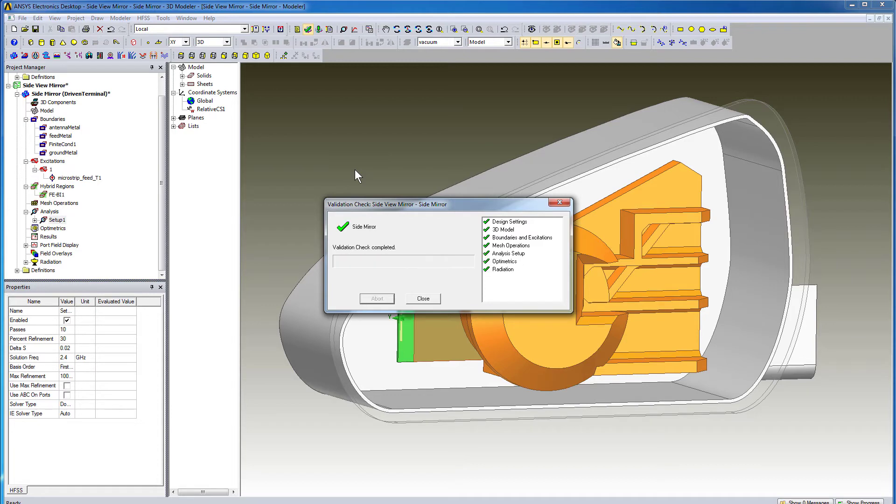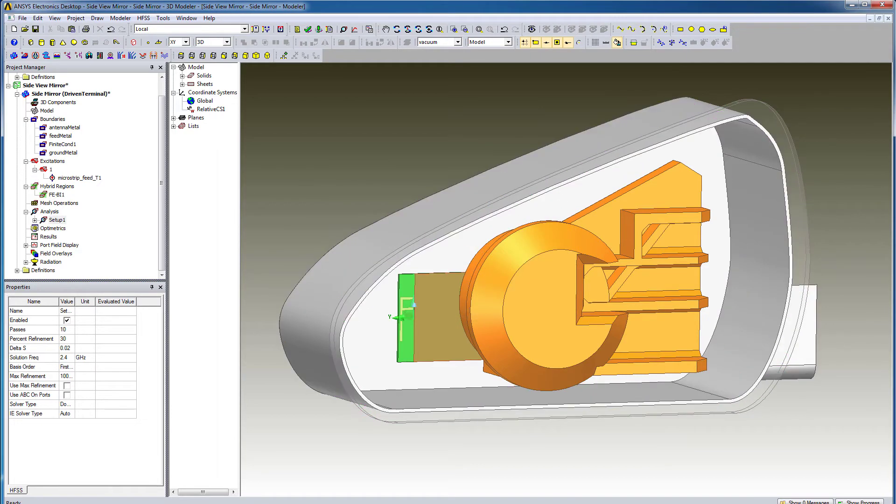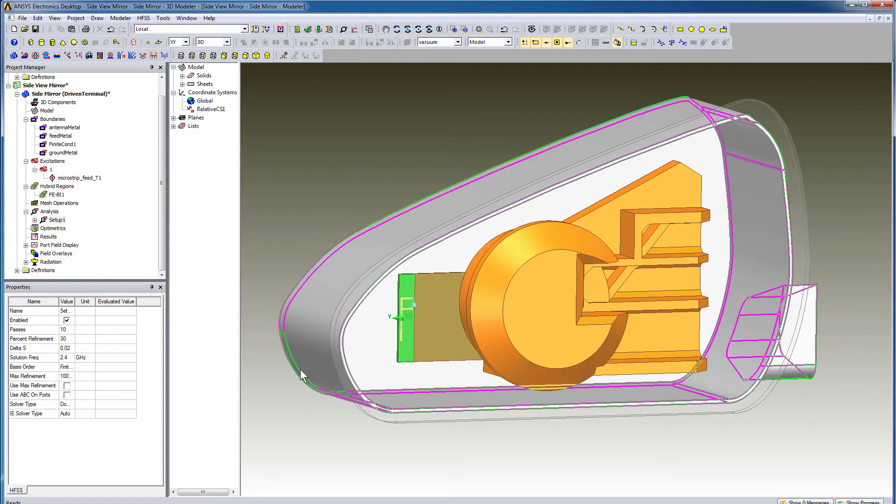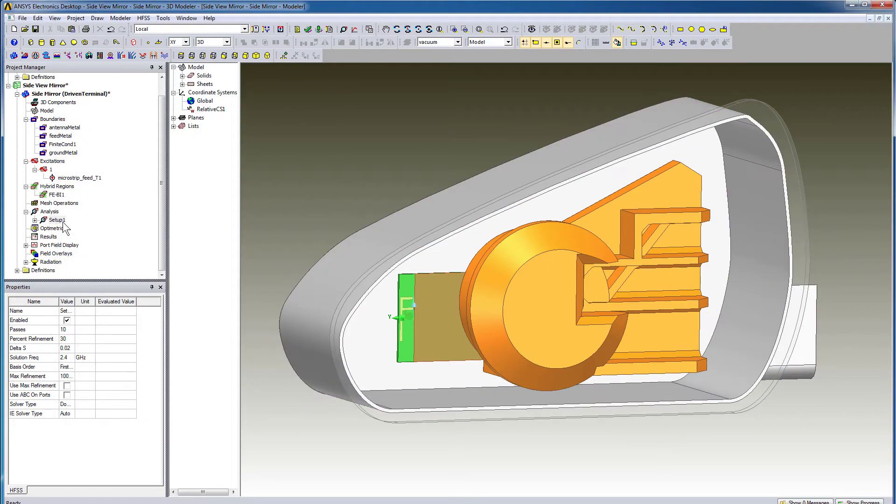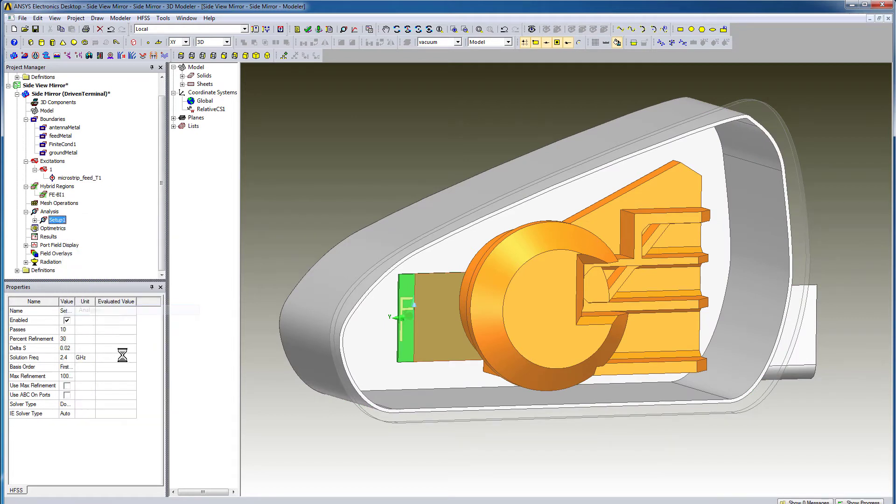The design passes the validation check, so now we can run a simulation. The adapt frequency is 2.4 GHz. Right-click Setup under Analysis and select Analyze to run a simulation.